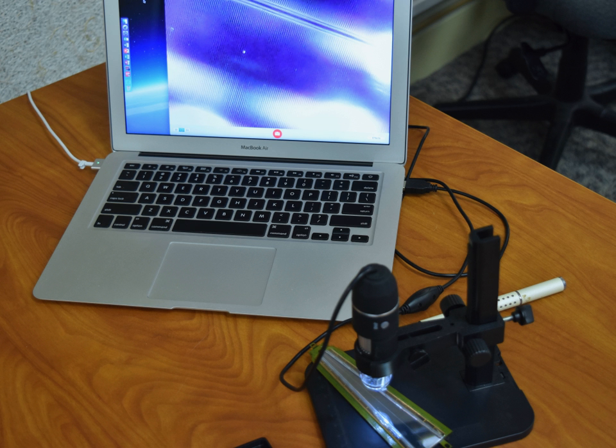In semiconductor detectors, ionizing radiation is measured by the number of charge carriers set free in the detector material, which is arranged between two electrodes by the radiation. Ionizing radiation produces free electrons and holes. The number of electron-hole pairs is proportional to the energy of the radiation to the semiconductor.